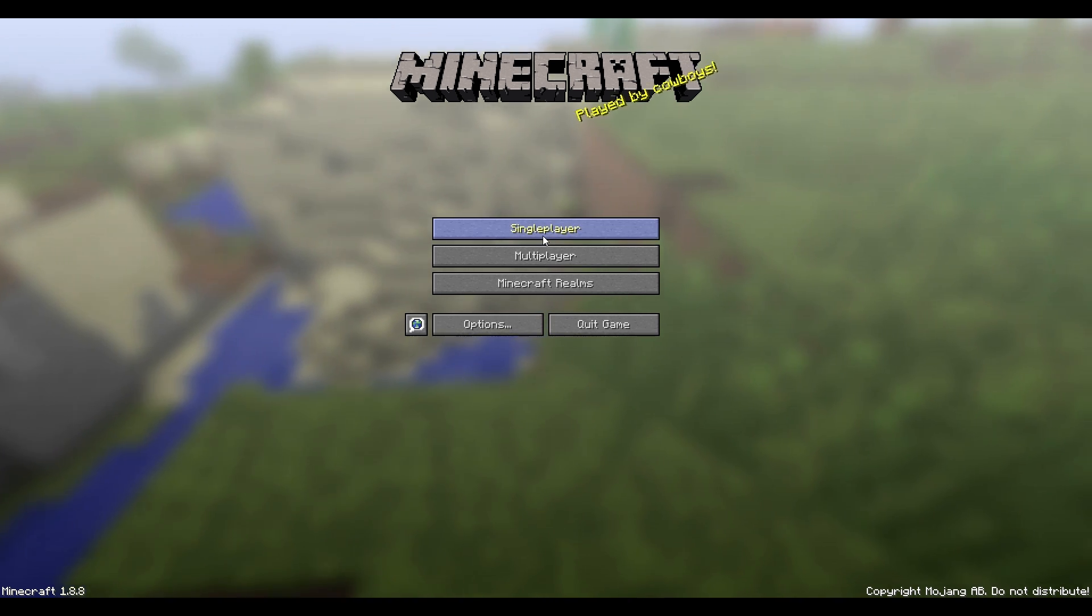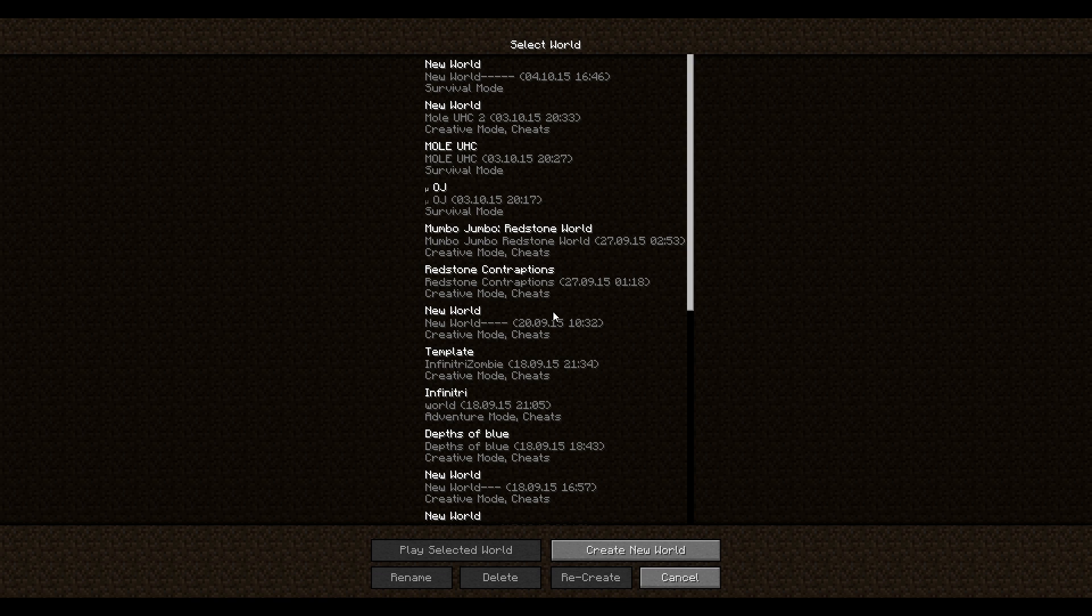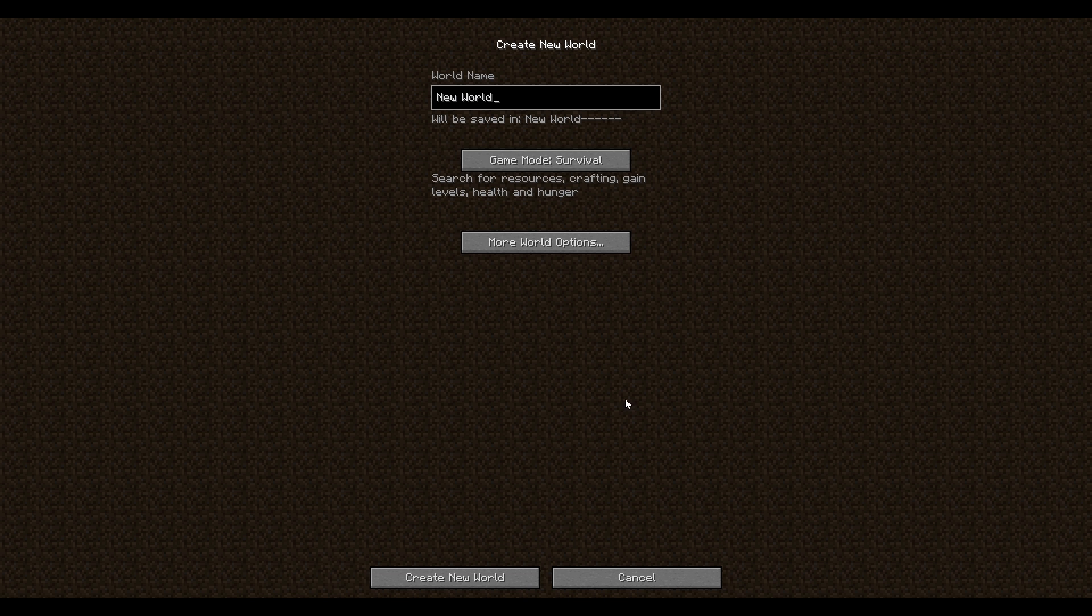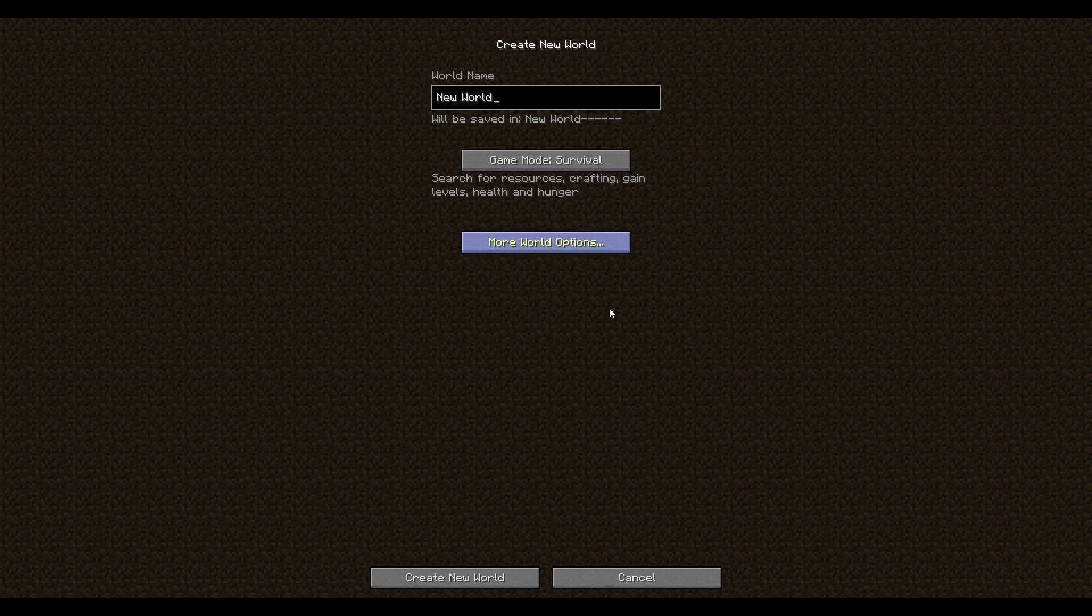So if we go to single player and create a new world, you have to do this through single player, like creating a world through single player. I don't think you can do this through just generating a map straight from a server. So you have to first make the world in single player and then afterwards drag it over.